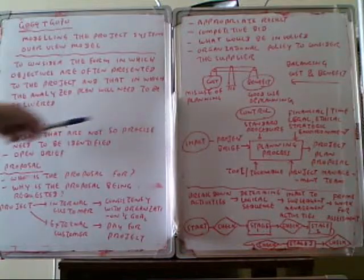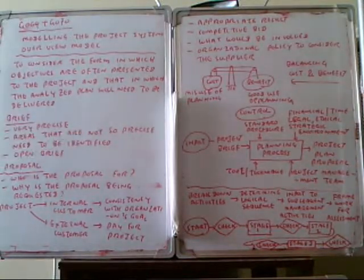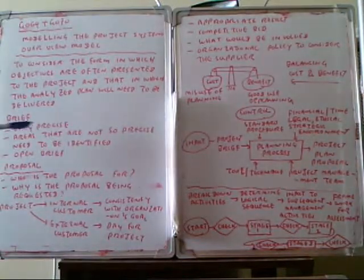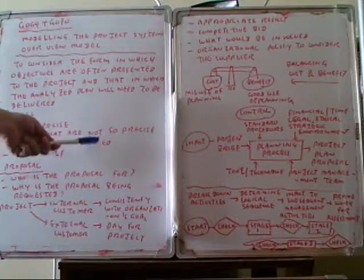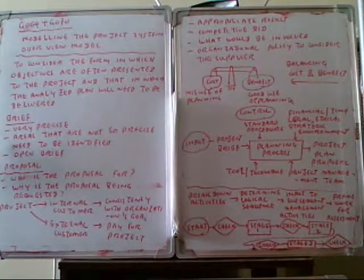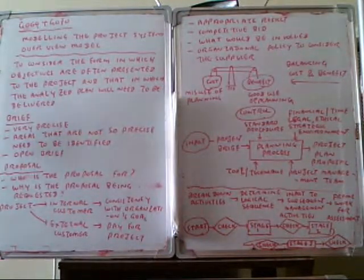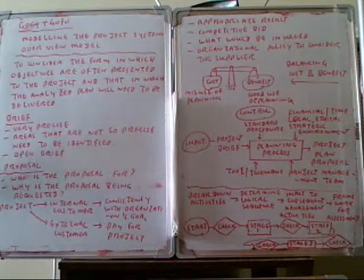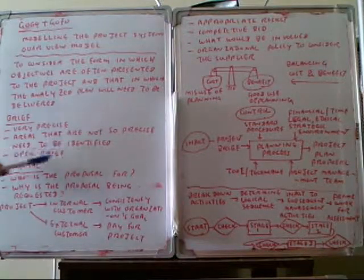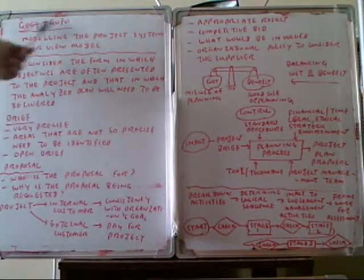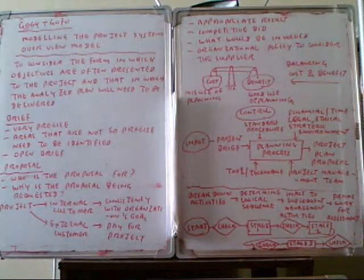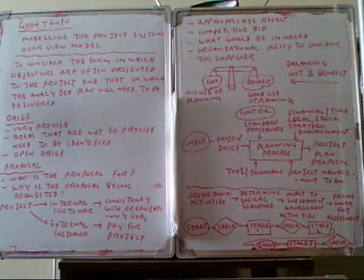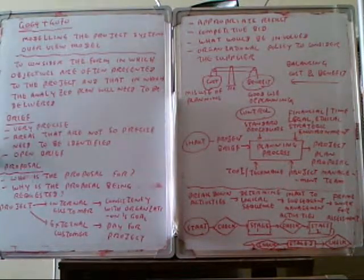Any area that are not so precise need to be identified, so that any area which are not precise need to be identified. And then also, briefs must be open. By making open briefs it will be easier for the projects then to perform the job.